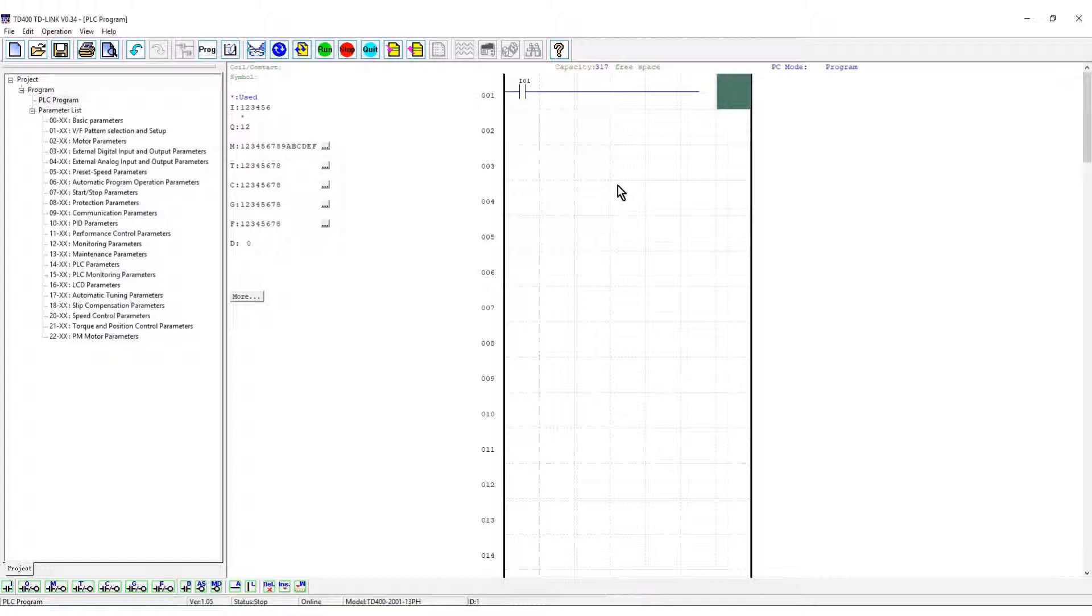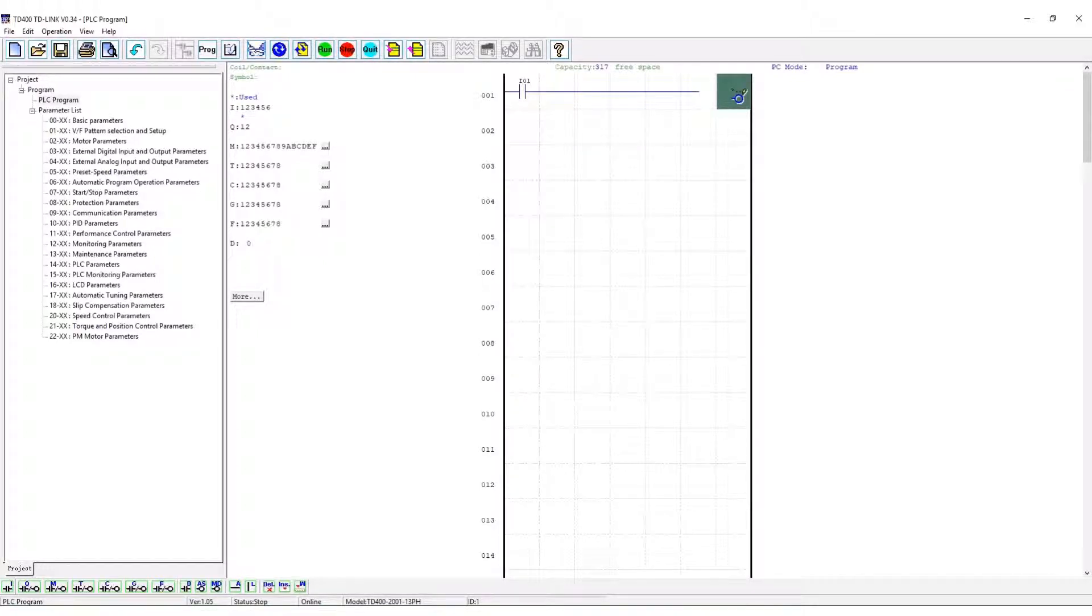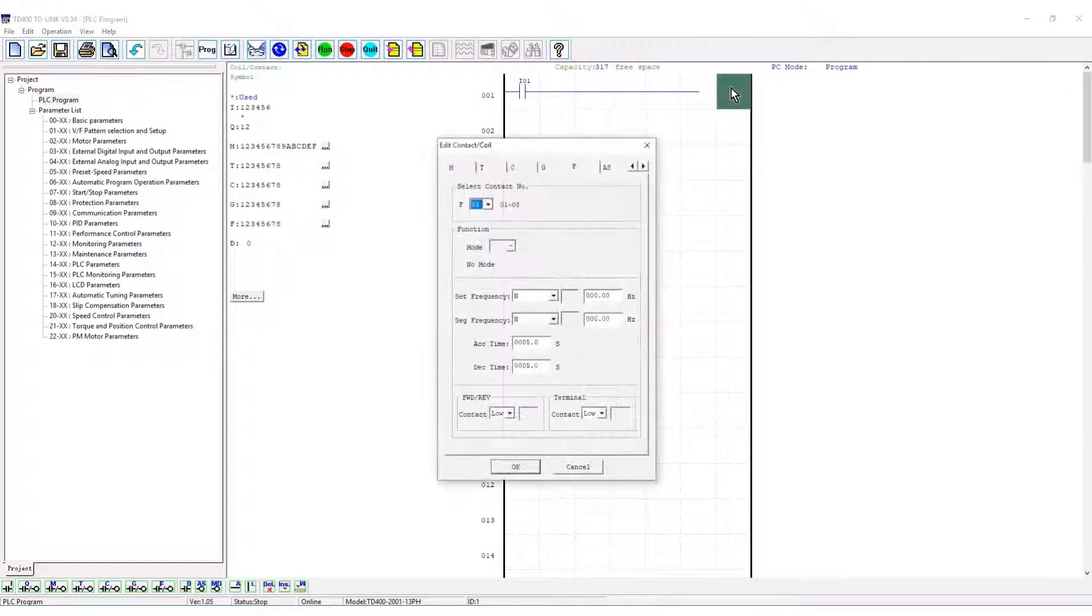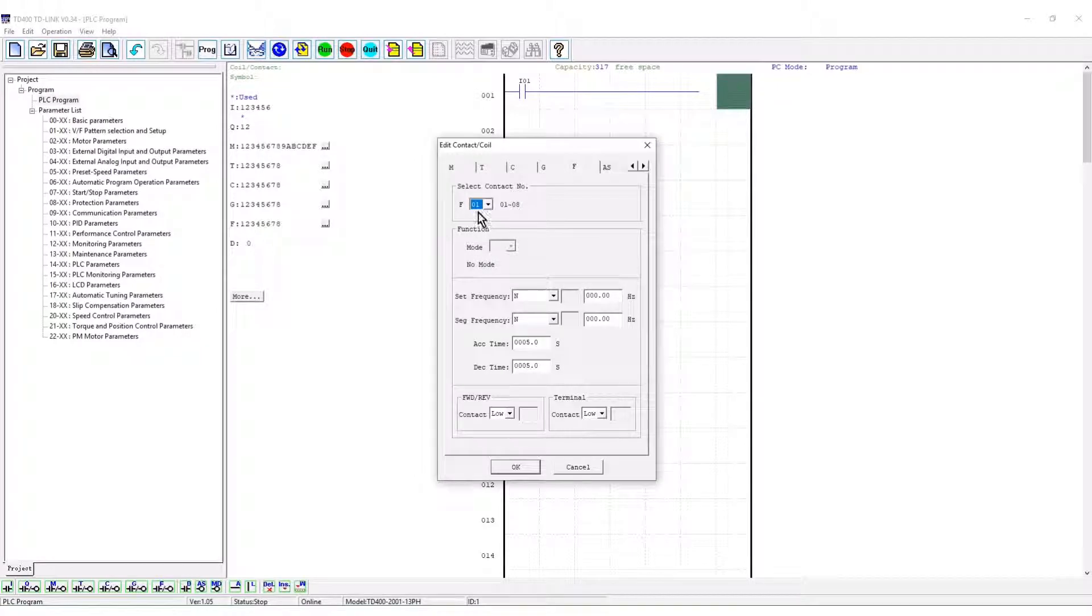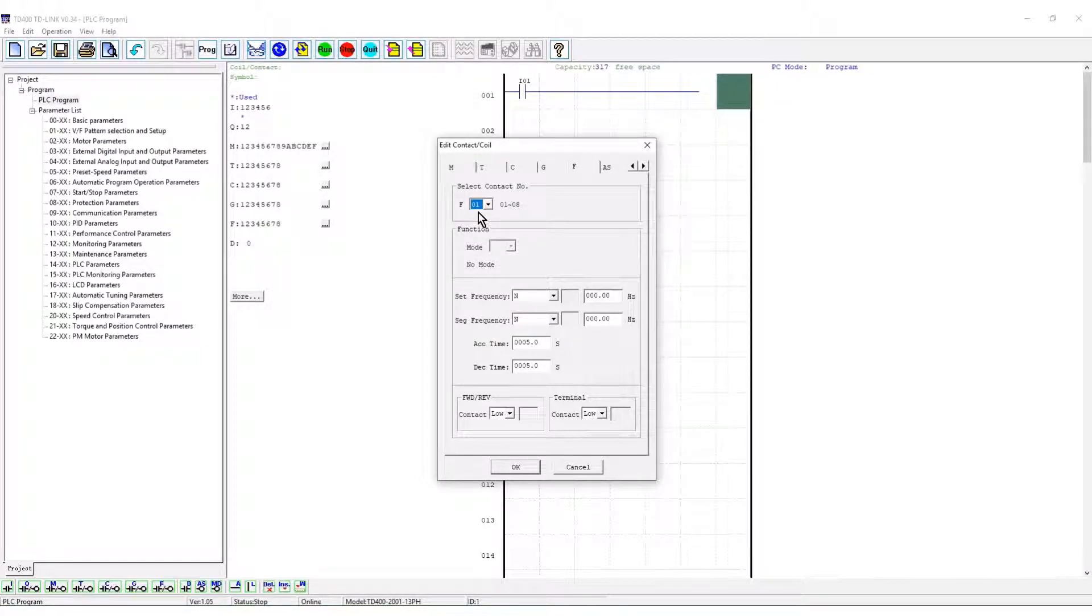Select F to place the function block in the ladder on the right hand power rail by clicking. The edit window will open. This window configures the function block to control the motor.